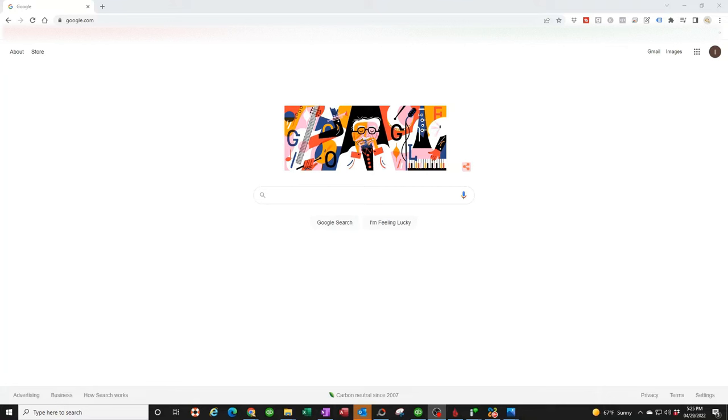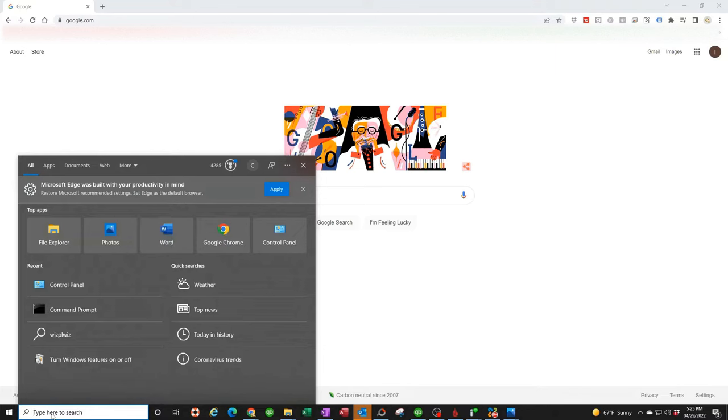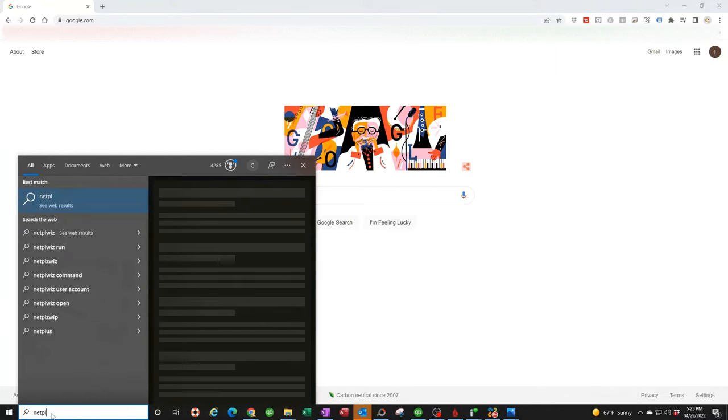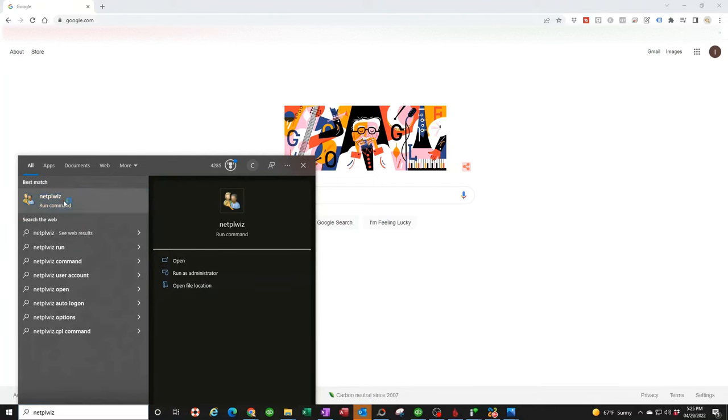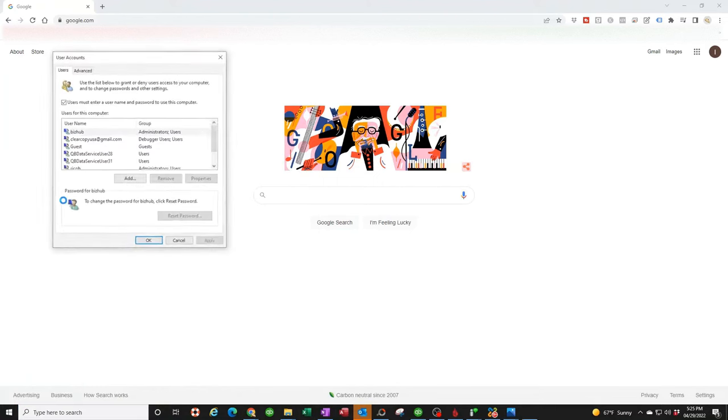First thing we need to do is create a new user on your computer with a password. There's several ways to do it. You can go into control panel and users and follow all the steps. I find the easiest way is to type in the search box N-E-T-P-L-W-I-Z, which stands for Network Places Wizard. Click on that and then click on add.